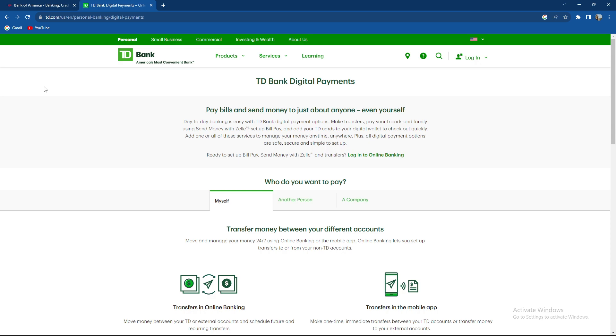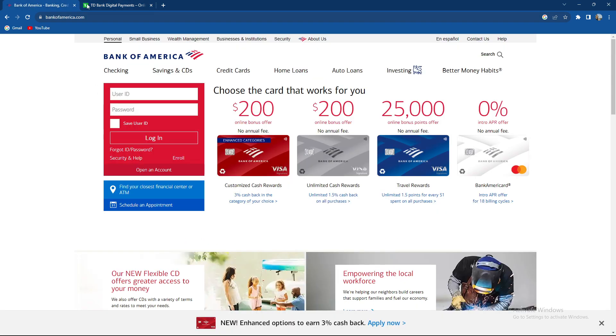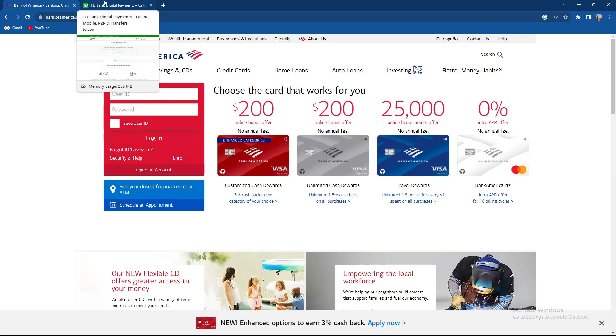Look for an option related to transferring money. It should say transfer or send money. After that, choose Bank of America as the recipient or destination for the transfer.